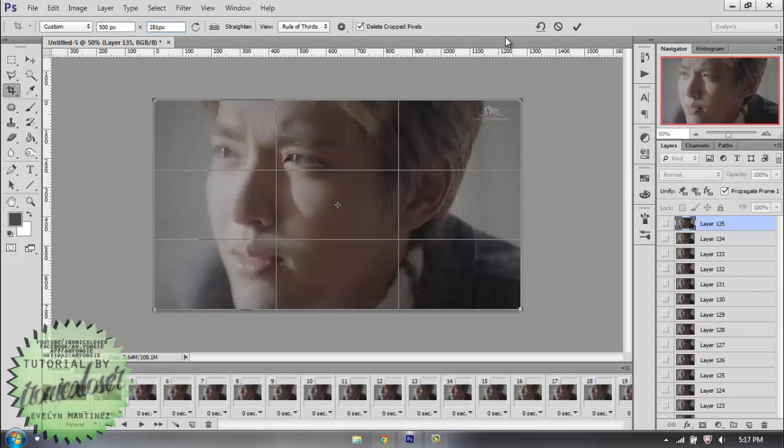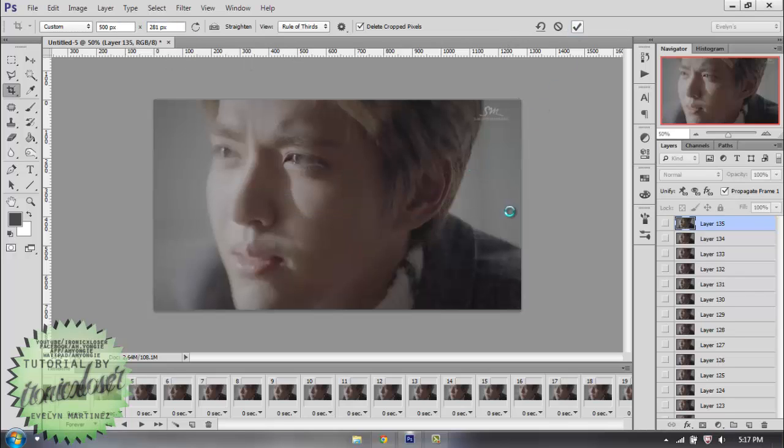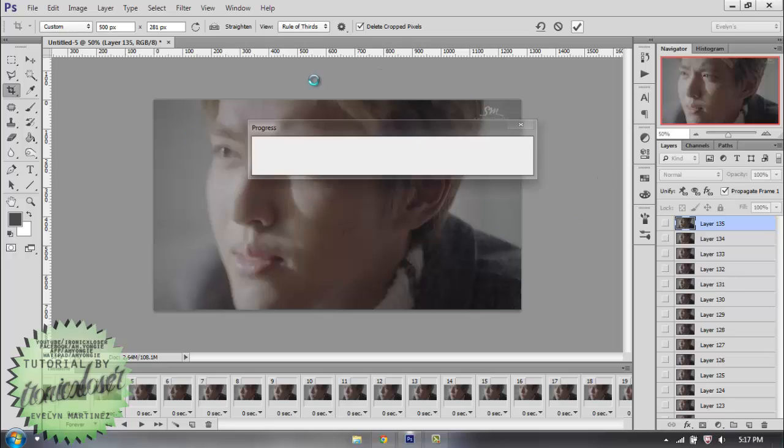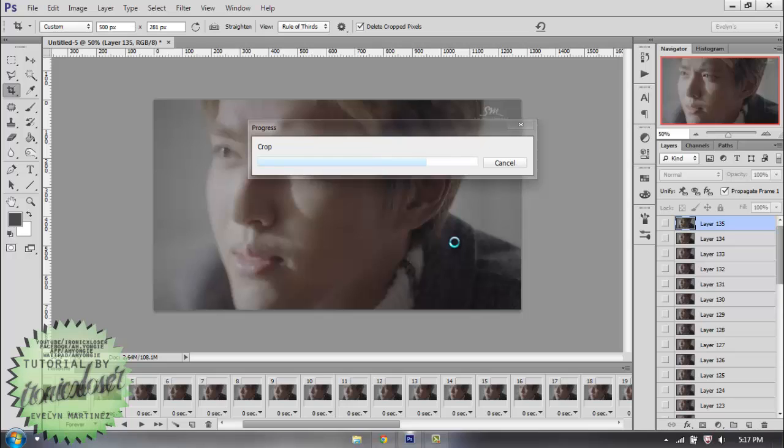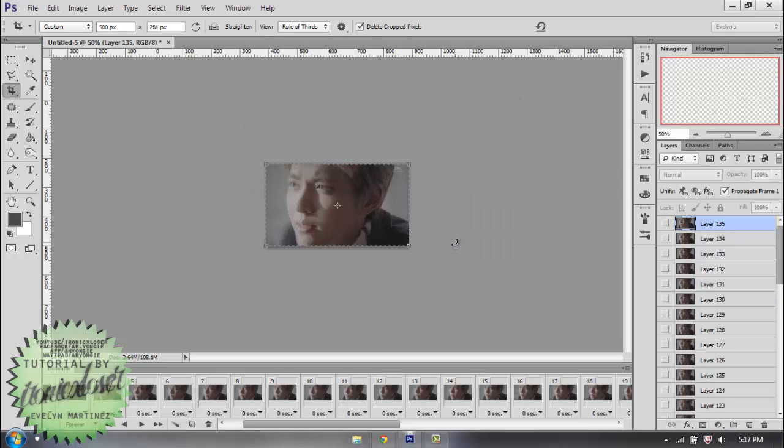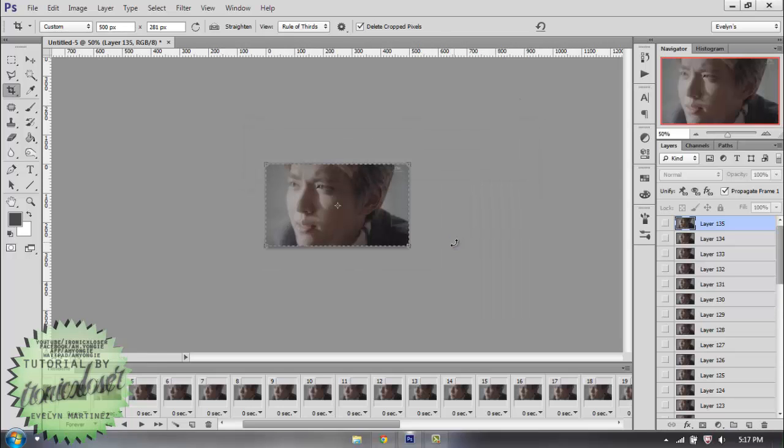And then you're just going to go ahead and hit the check mark, and it's going to crop the whole image because I have it set to the whole image. And this is going to happen, of course, because we're cropping a lot of layers at once.